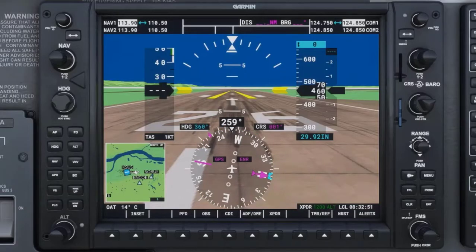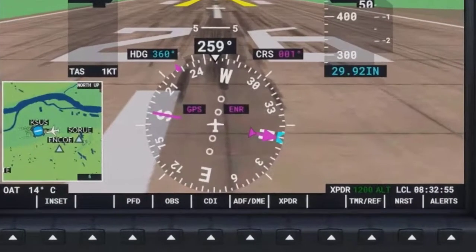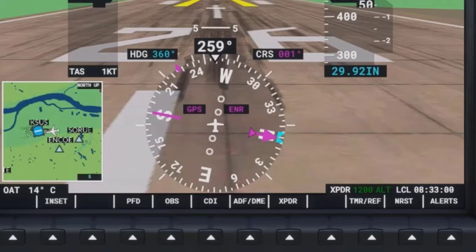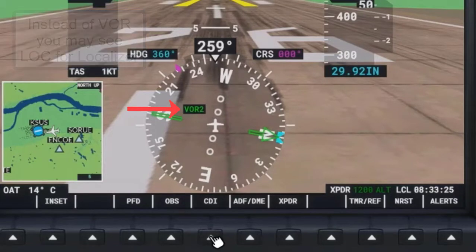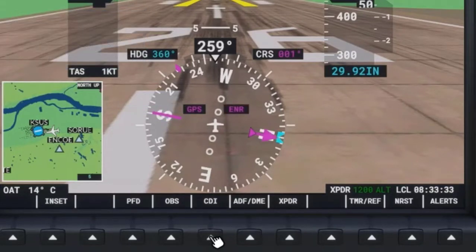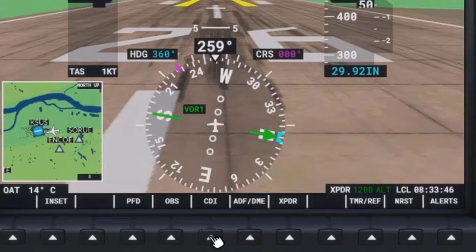We will cover the HSI in greater detail in future videos. Each time you press the CDI soft key, the HSI will rotate between GPS mode, VOR1 mode, or VOR2 mode. GPS mode displays in magenta color, while VOR1 mode displays in green with a single line CDI needle, and VOR2 mode displays in green with a double line CDI needle.